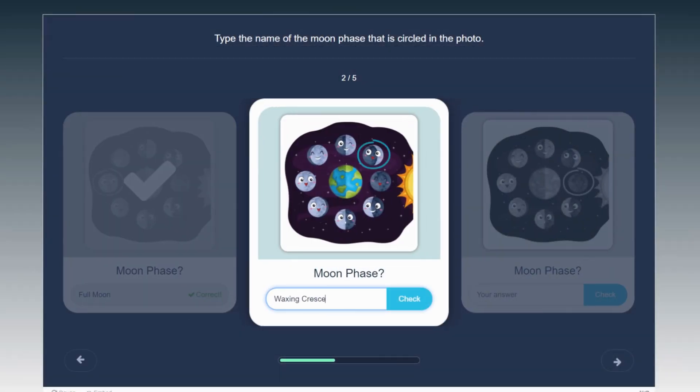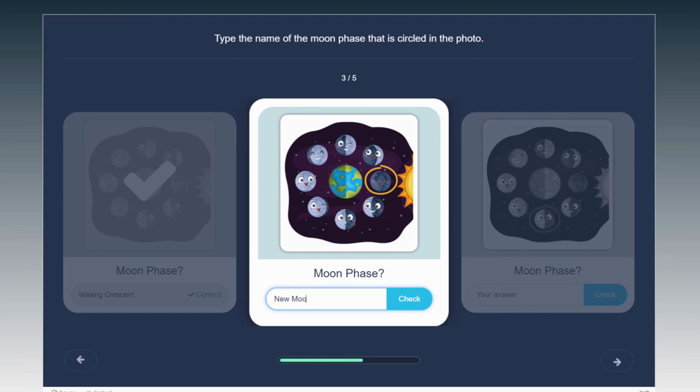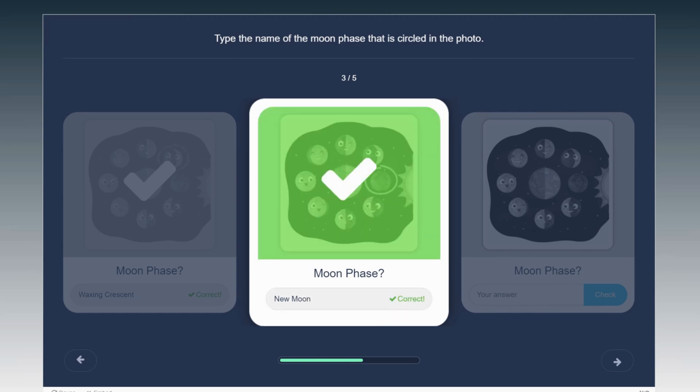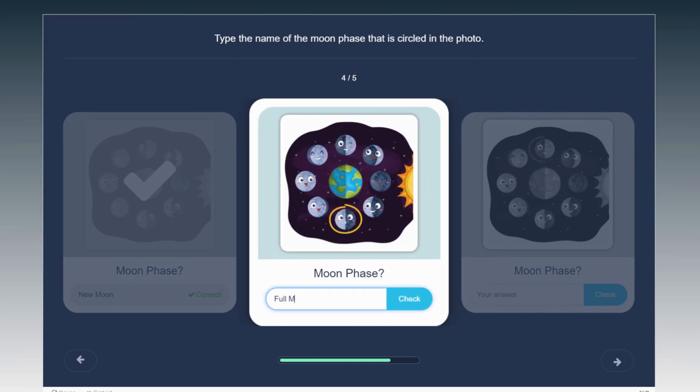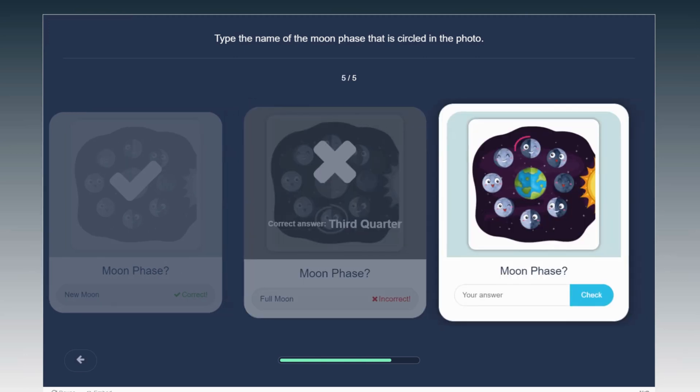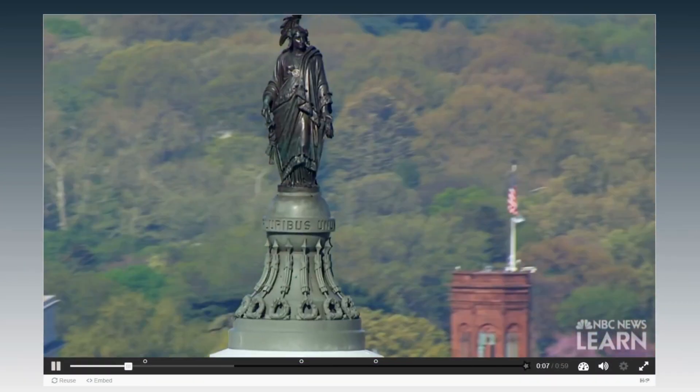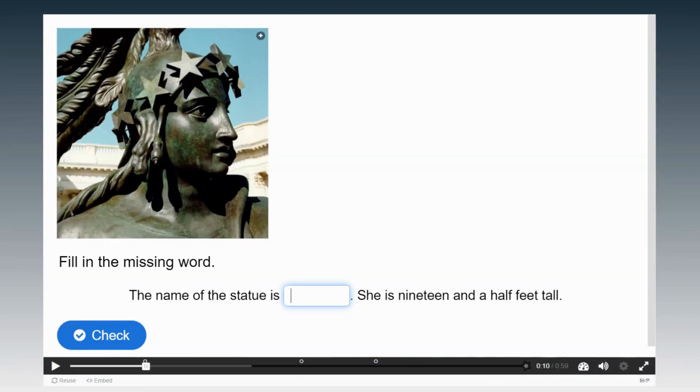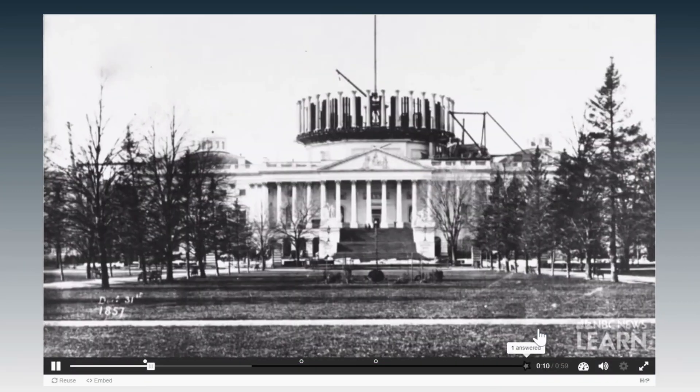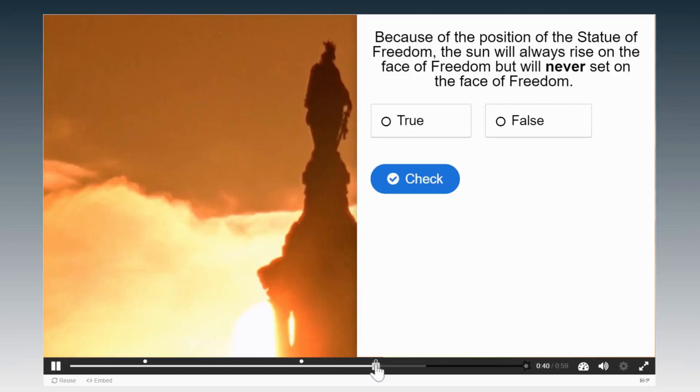Currici Studio allows content authors to easily transition from editing to previewing your content. Let's take a peek at a few different examples of our many activity types like interactive video, dialogue cards, and drag and drop.